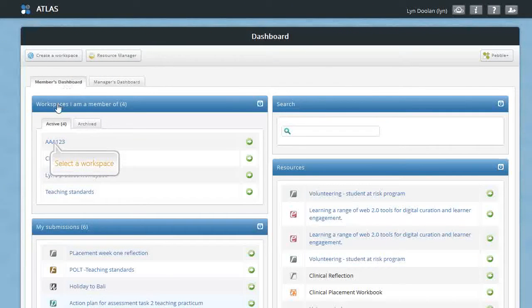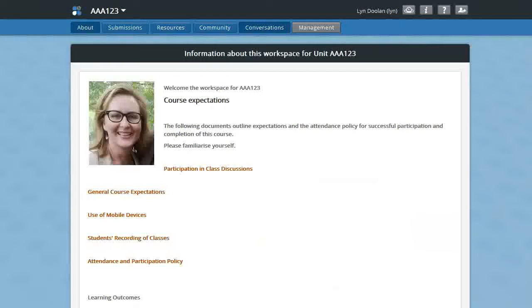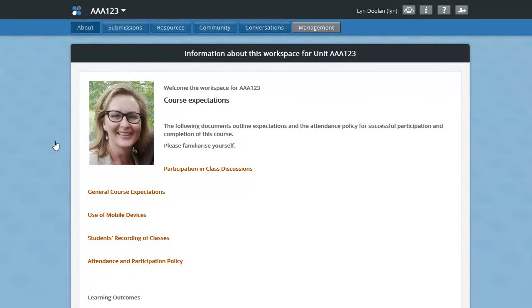Let's go and have a look at one of the workspaces. If you have member permissions for a workspace, you'll see these tabs across the top of the workspace. If you have management permissions, you'll also see the management tab.